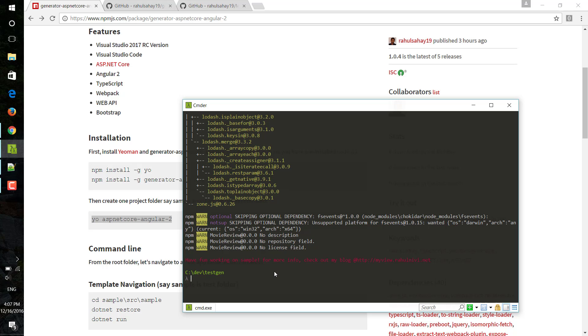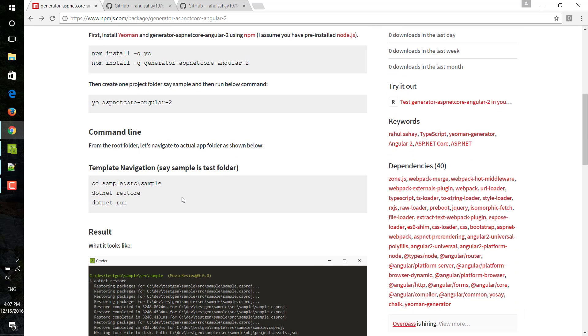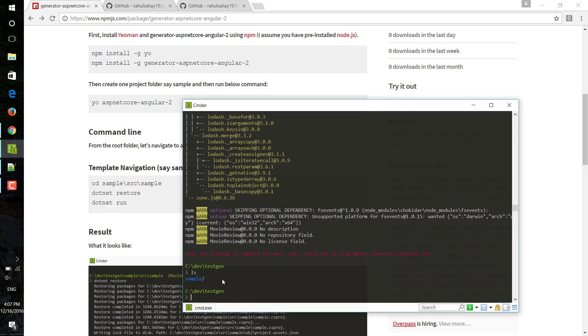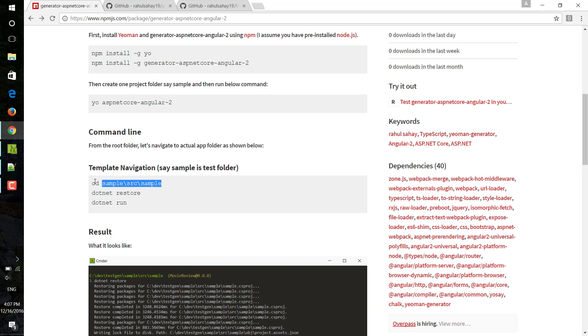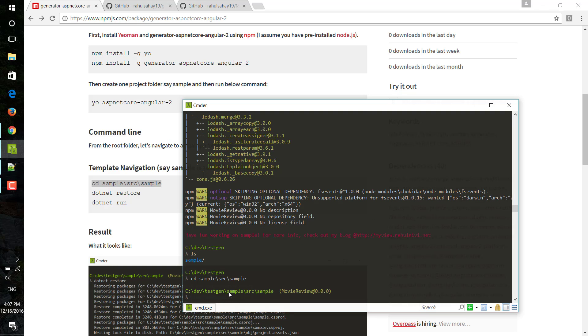The next step is we need to navigate to that particular solution. So here I have created that sample. If I just do ls here, since I am working in command prompt, you can do ls as well. So simply I would like to copy and just paste. Here I came into that.